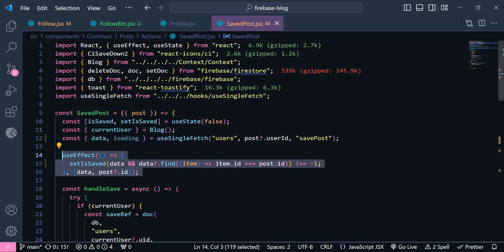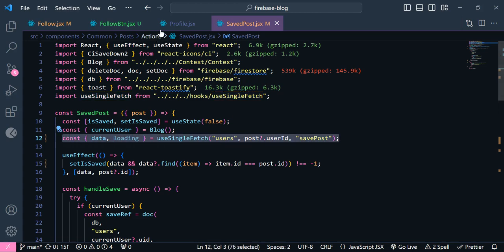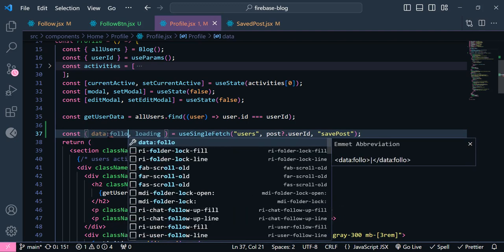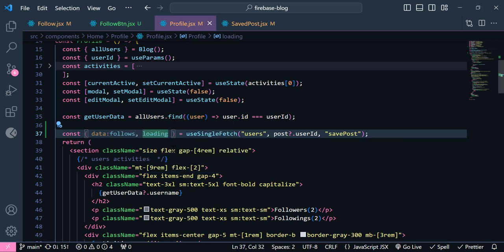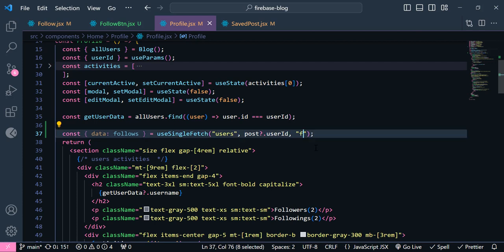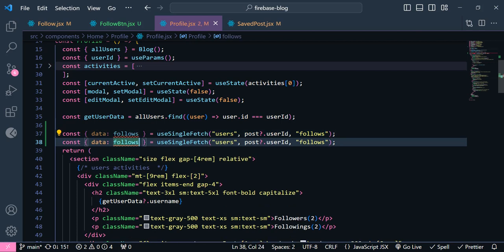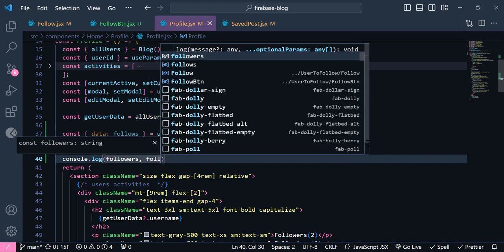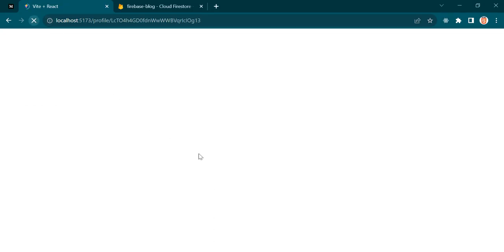Now let's import it here. This should be our follow data — followers. And this to followers. For followers, this should be followers. Now if I select them here and let's check this browser. Since we have an error, don't worry, we are going to fix that error.